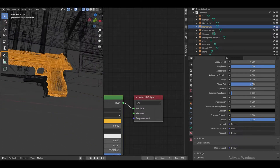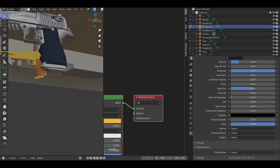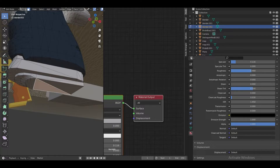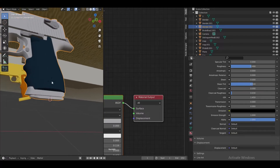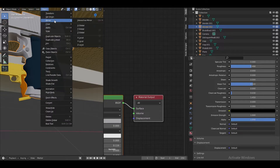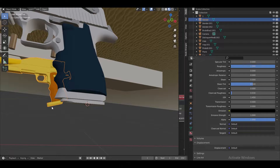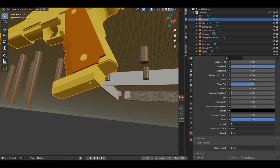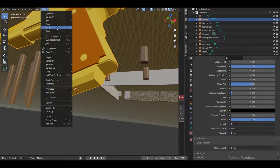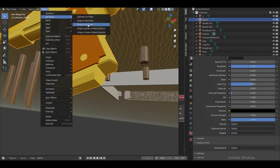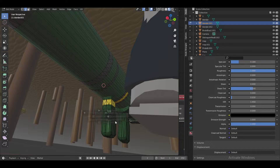Now I'm going to set the origin to the gun itself so that doesn't annoy me. Select it, Shift+S, object, set origin to 3D cursor. Then do the same to this one — Tab, Shift+S, object, and set origin to 3D cursor.